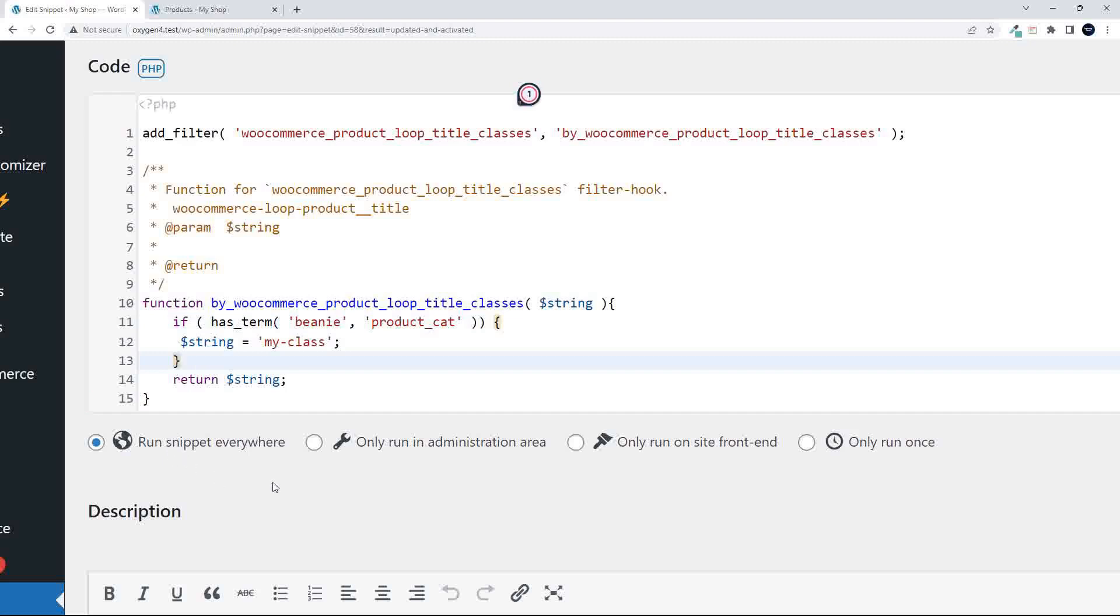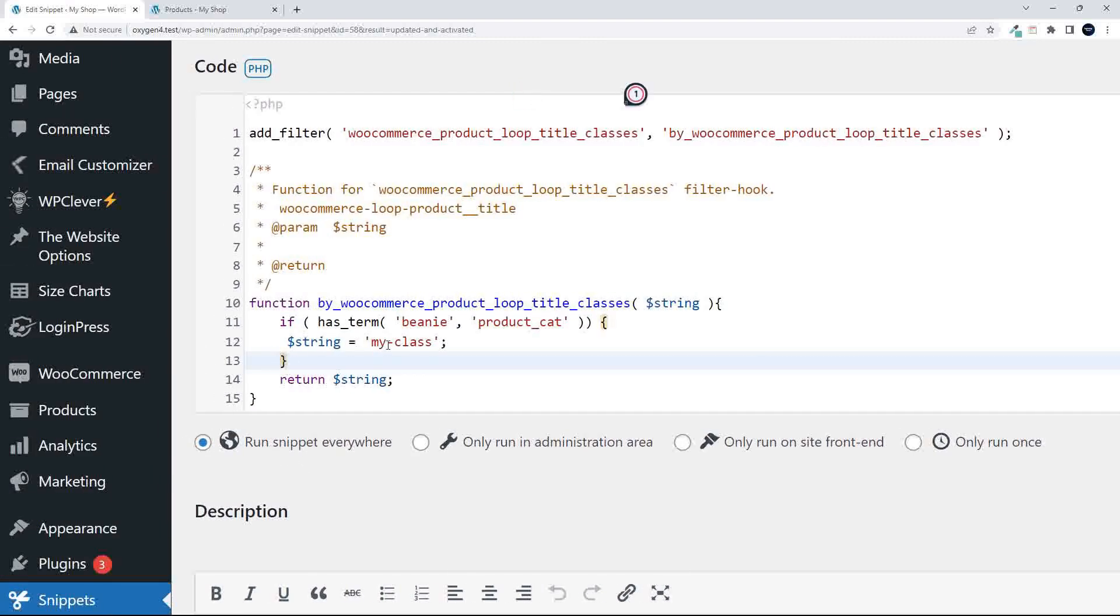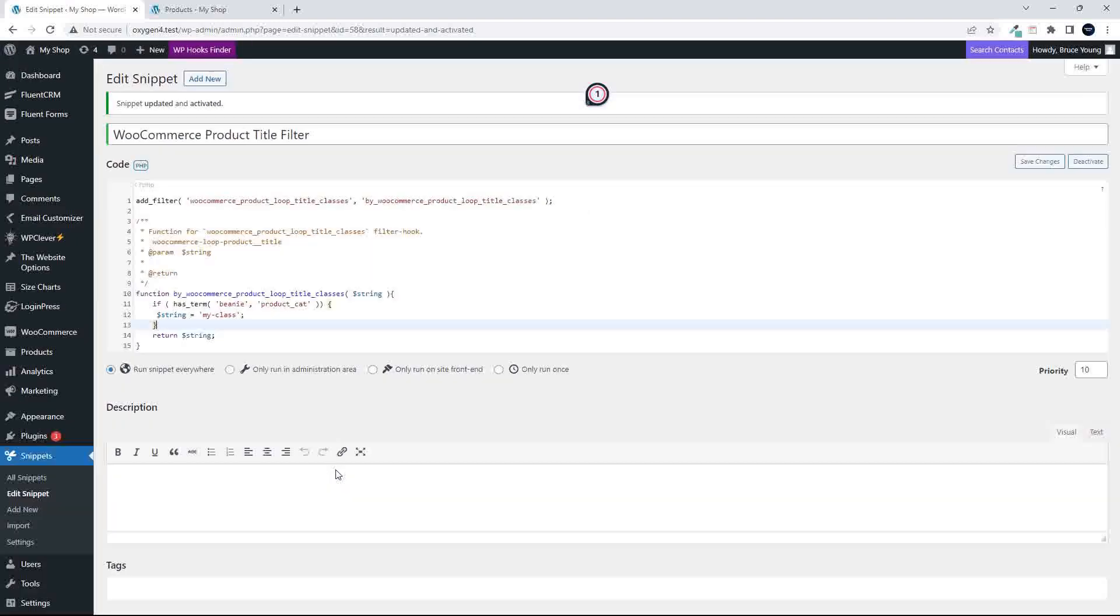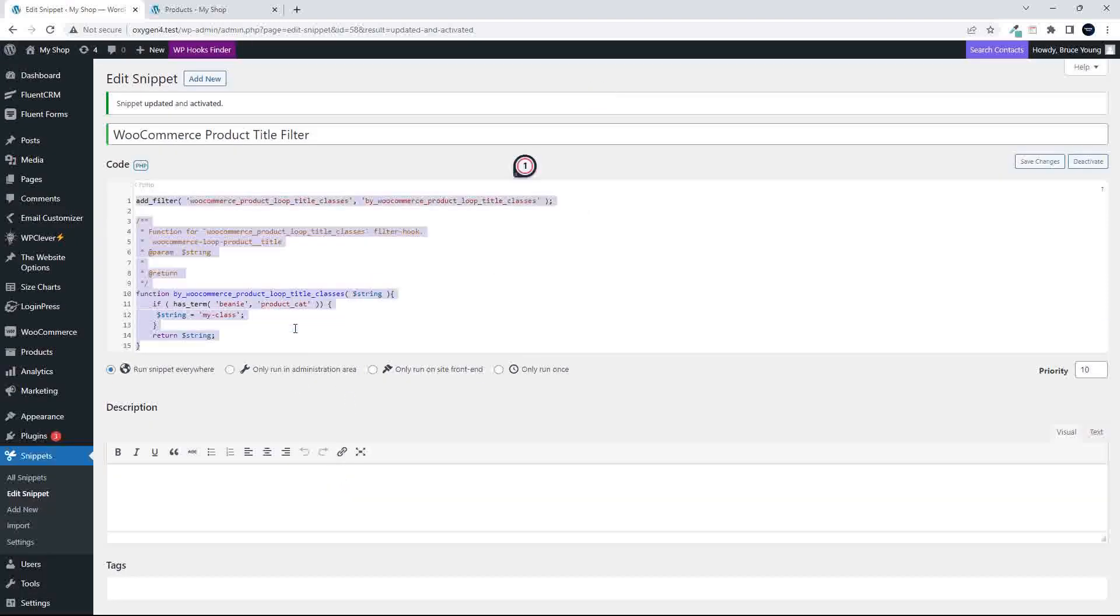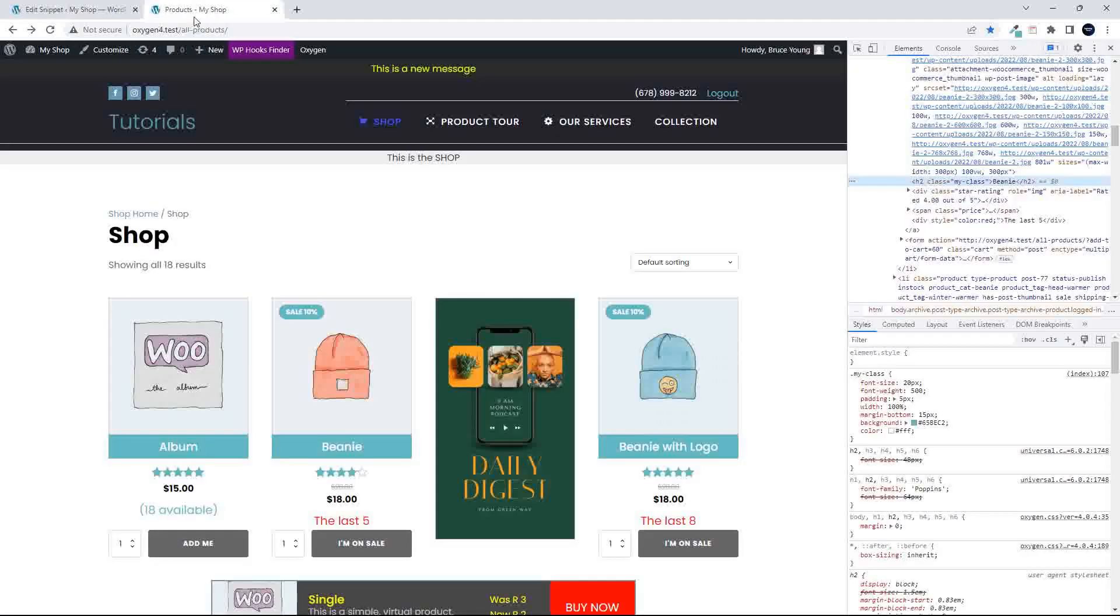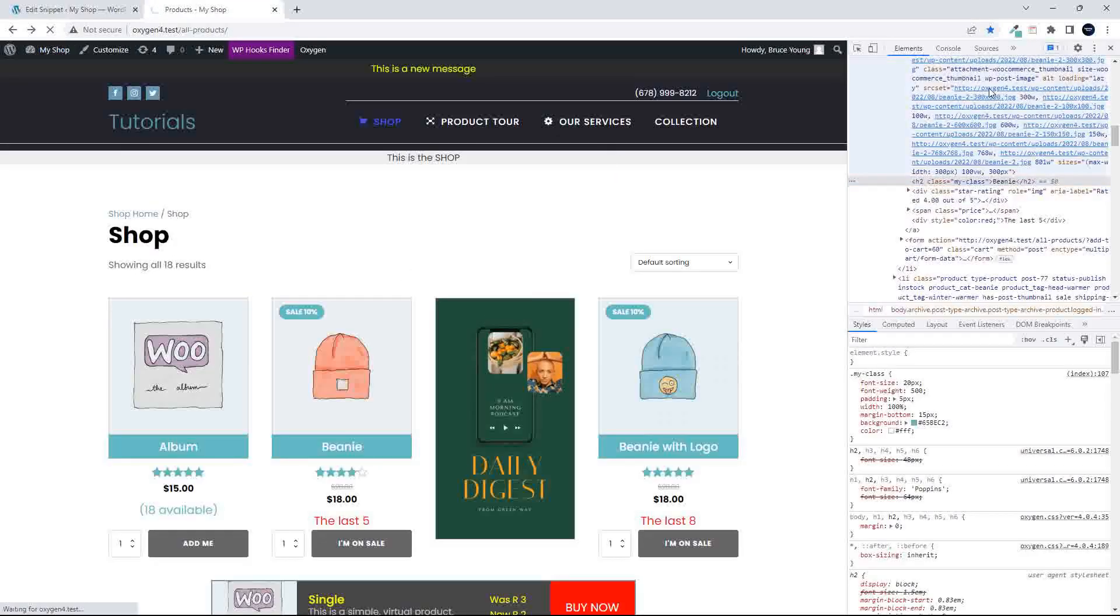Right, so now we've just applied that. This will only apply now to the beanie category. Let's save that. We're going to save those changes. Head over to the website, and now when we refresh...